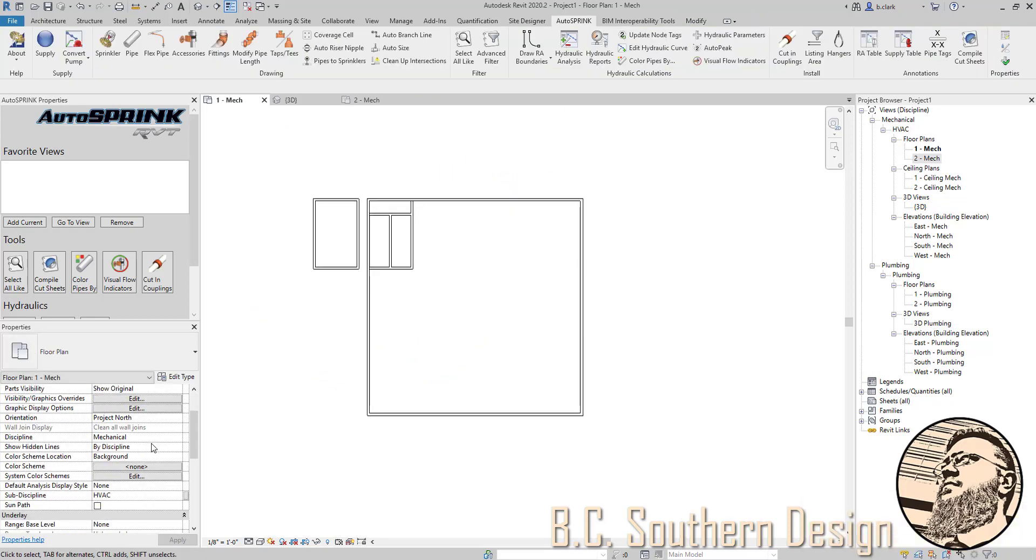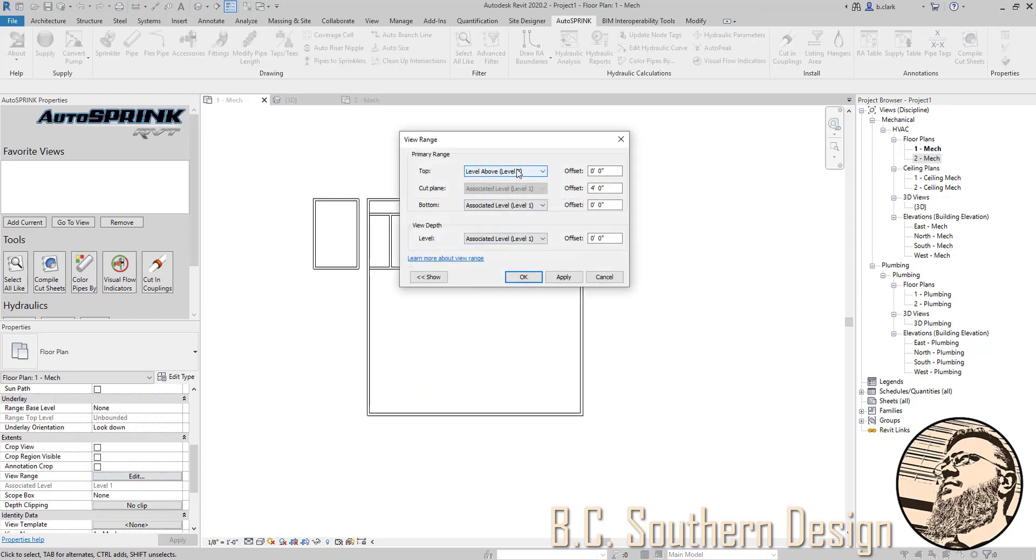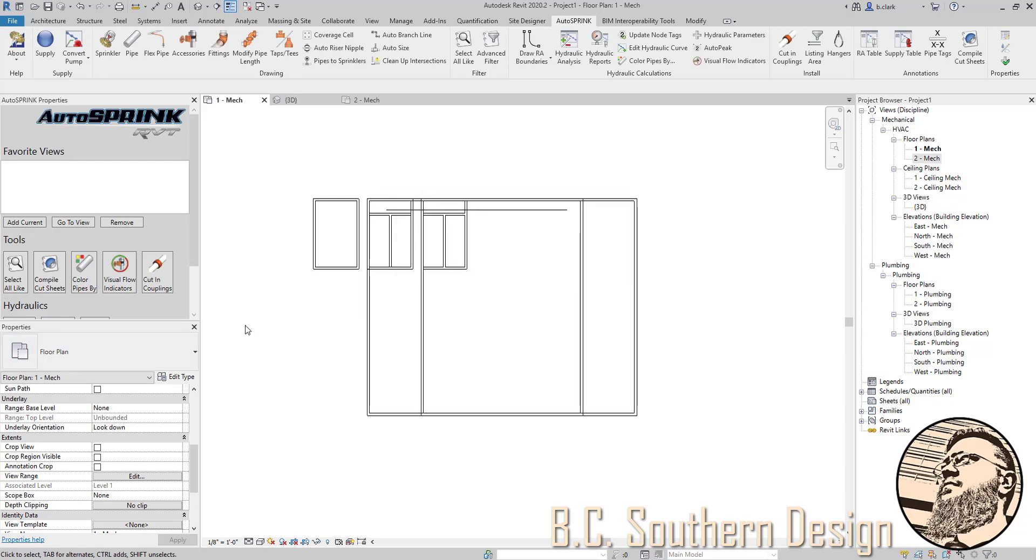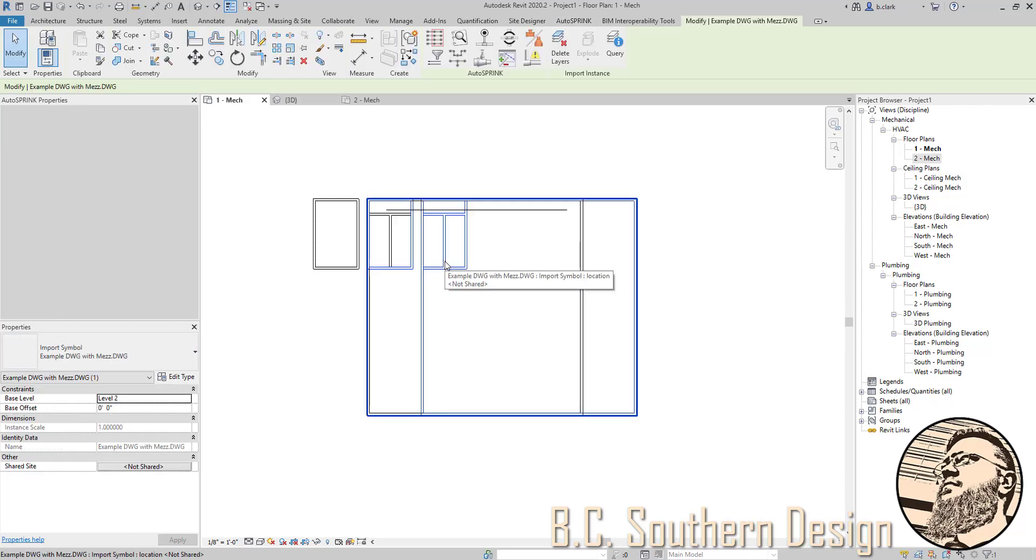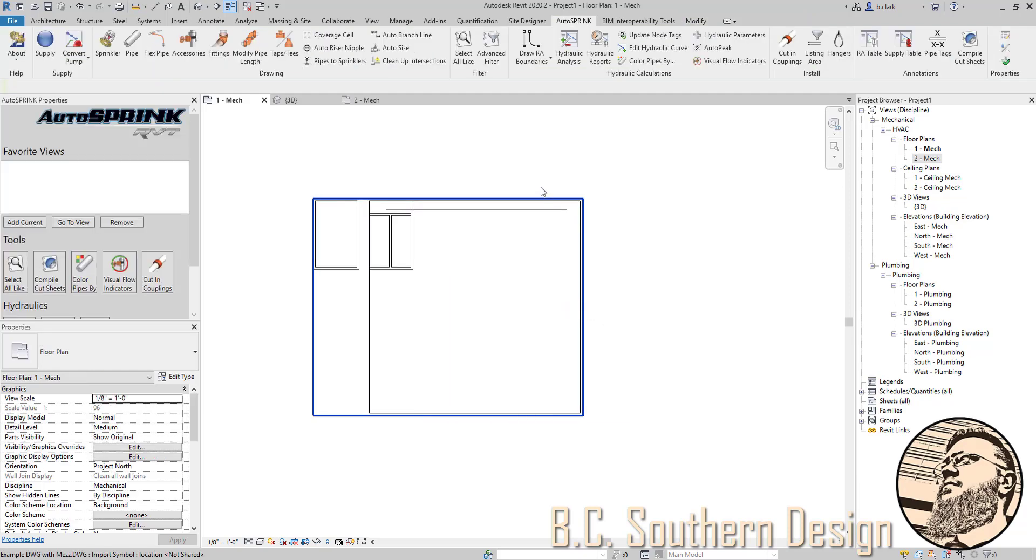So what I'm going to do is go into the view range and allow this to see all the way up. But now we've got another problem. We can see the base that we offset for the second floor. So I'm going to right click and just hide this in the view.